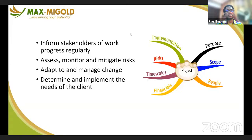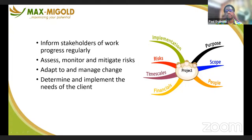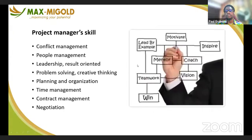You must also determine and implement the needs of the client. You must ensure that the needs of the client are met as the project manager.